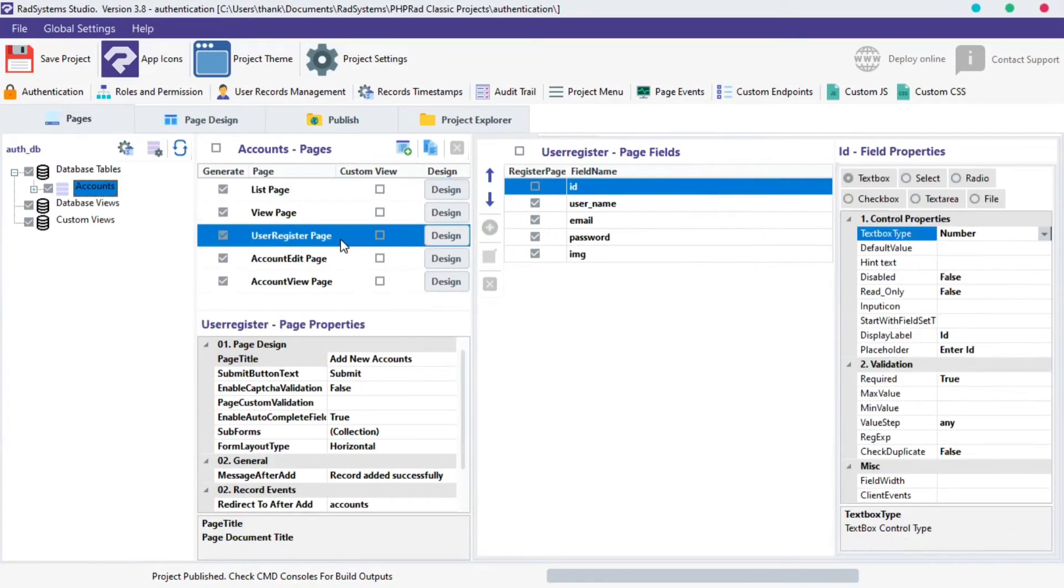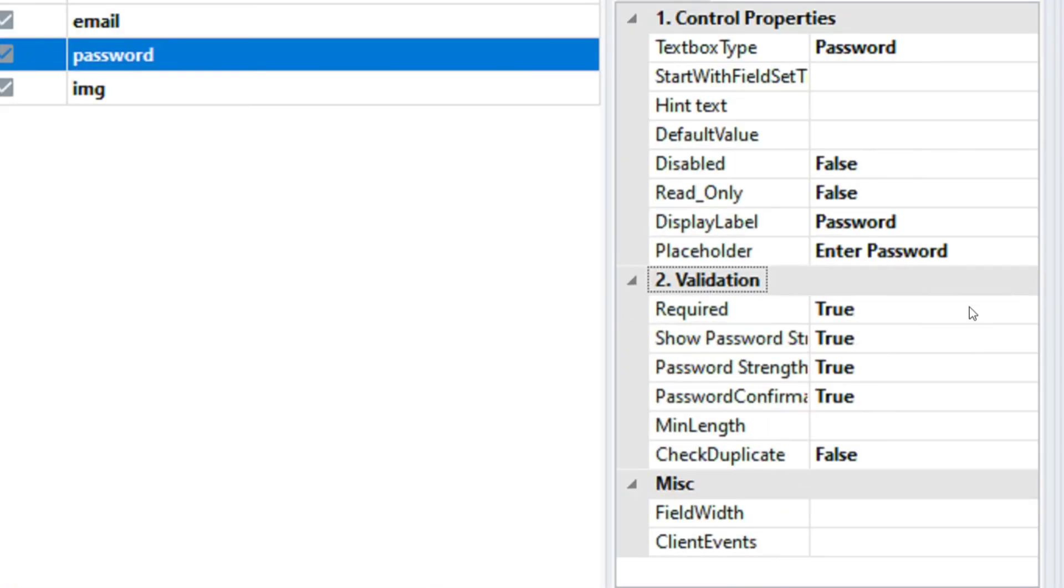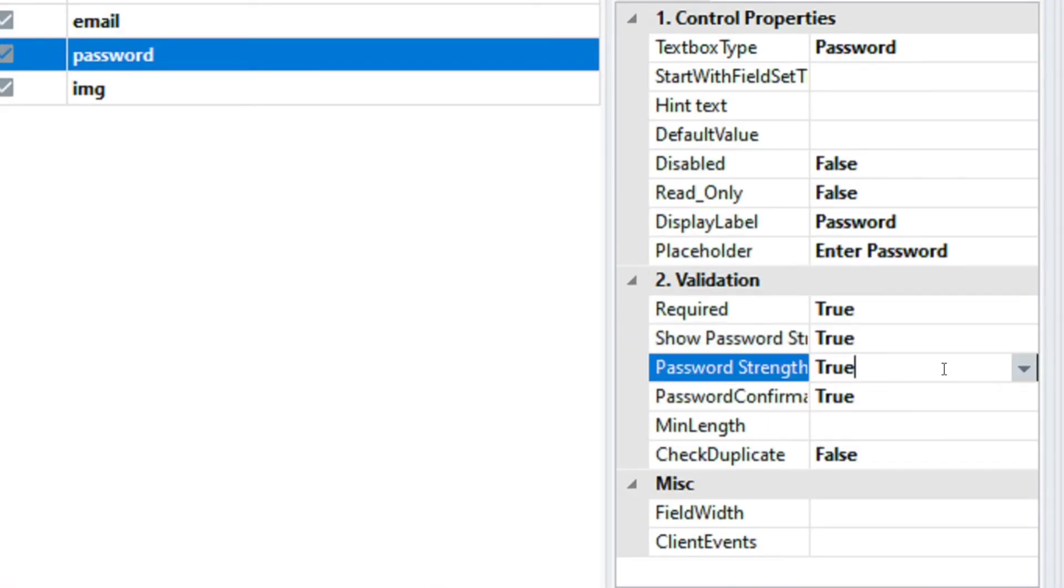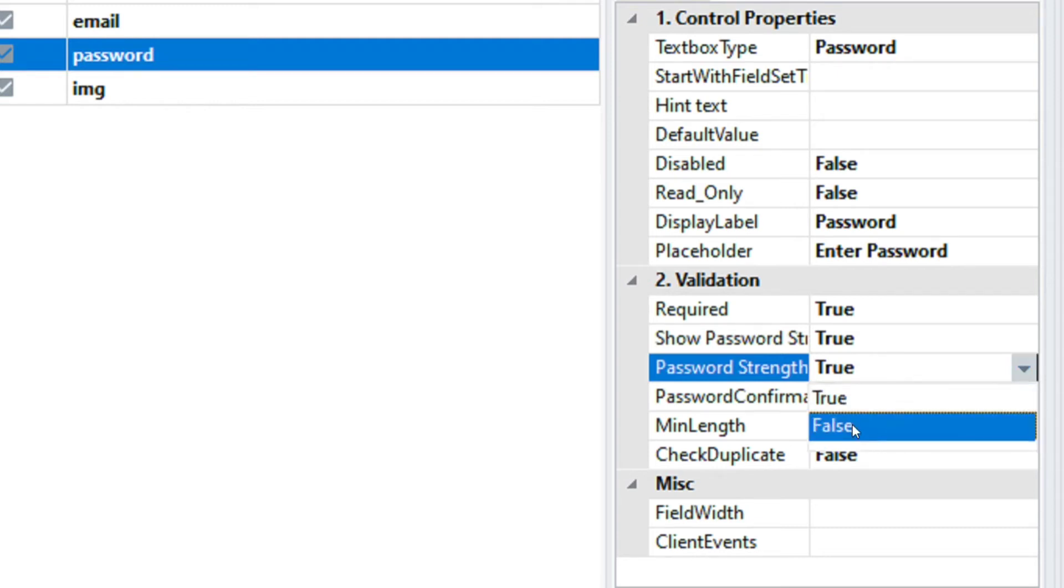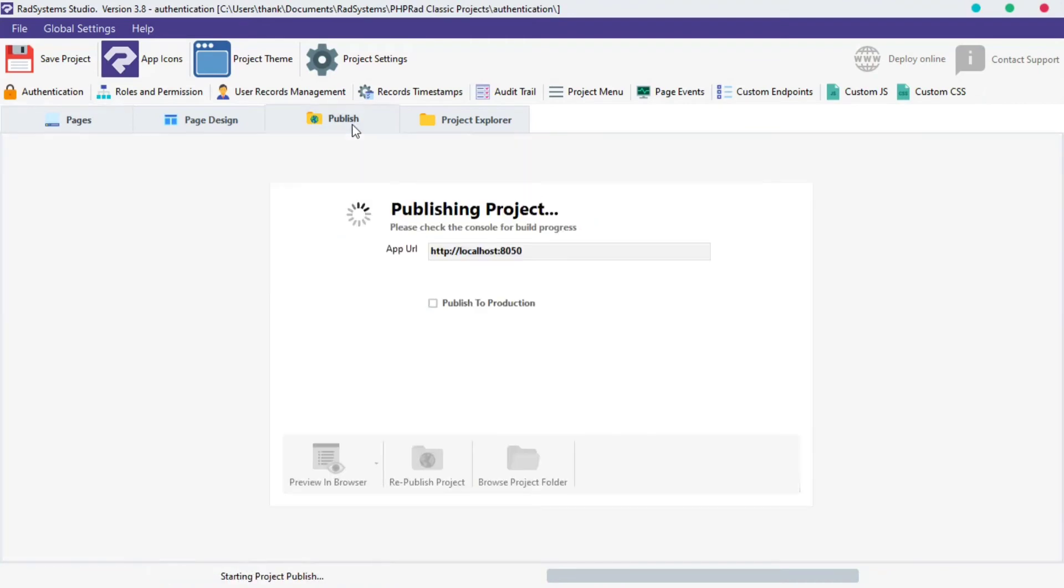Click the Password field. Locate the Validation Properties. Click on the Password Strength Tip. Select False from the Options. Let's Publish and Preview in the Browser.